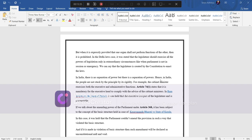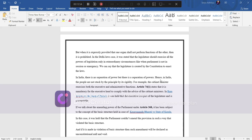But when it is expressly provided that one organ shall not perform function of the other then it is prohibited. In Delhi law case, it was stated that the legislature should exercise all the power of legislation only in extraordinary circumstances like when parliament is not in session or emergency. We can say that the legislature is created by the constitution to enact the law. In India, there is no separation of power but there is separation of functions. Hence, in India, the people are not stuck by the principle but by its rigidity.